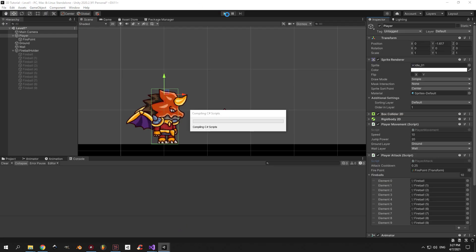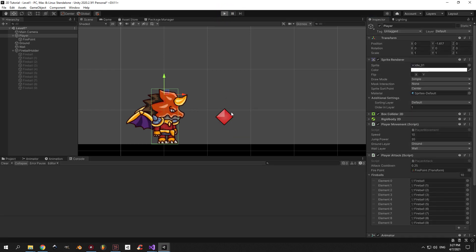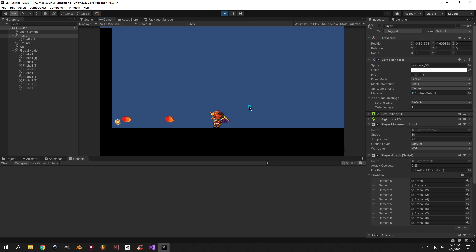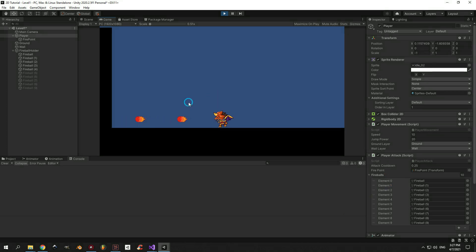Now let's go back into Unity and see how it works. If you press the mouse key quickly now you can see that you can shoot a lot of fireballs — basically raining terror on your enemies. If your attack speed is slower or faster than what's on screen right now, make sure to adjust the attack cooldown. As you can see mine is 0.25 right now.